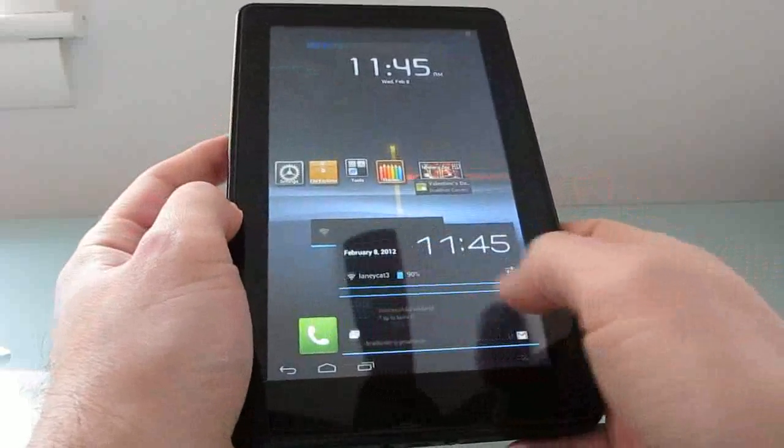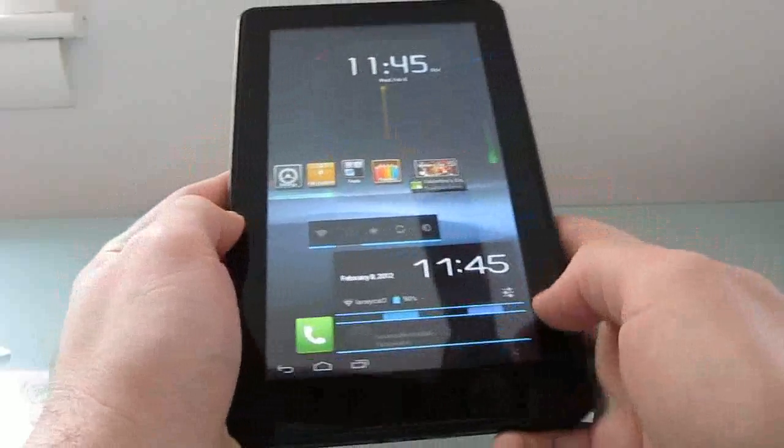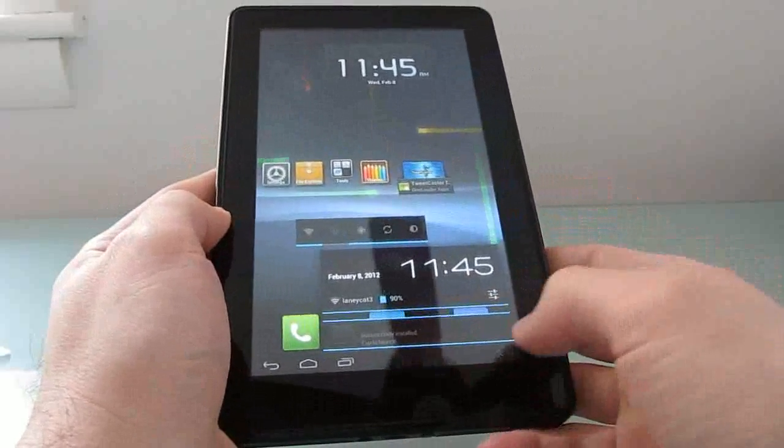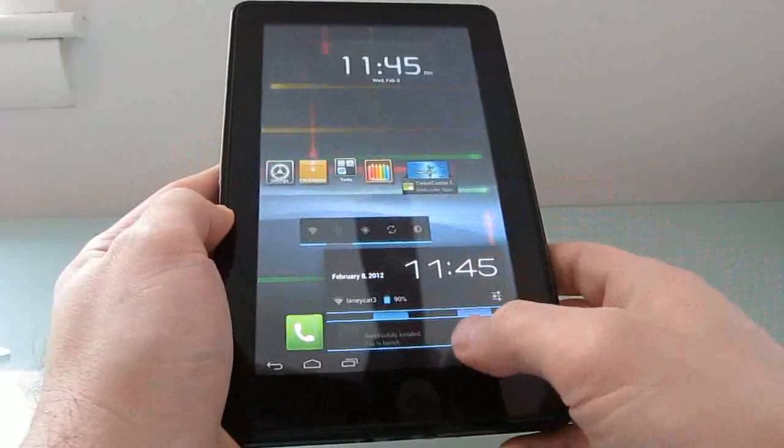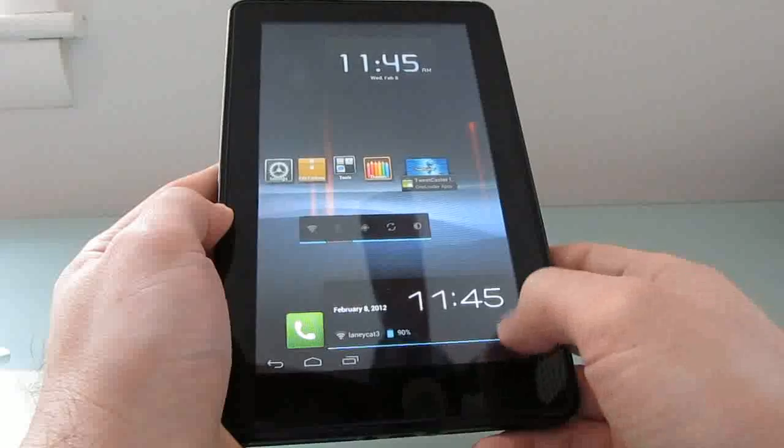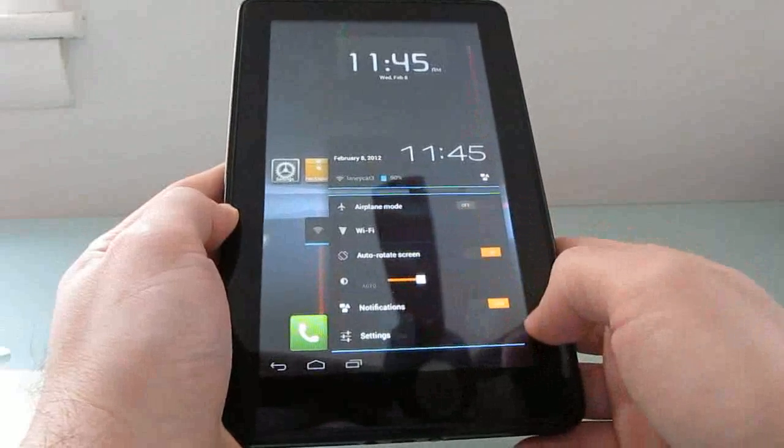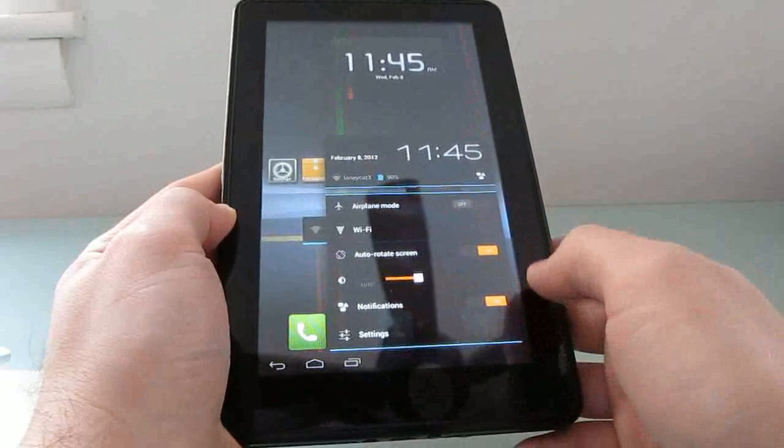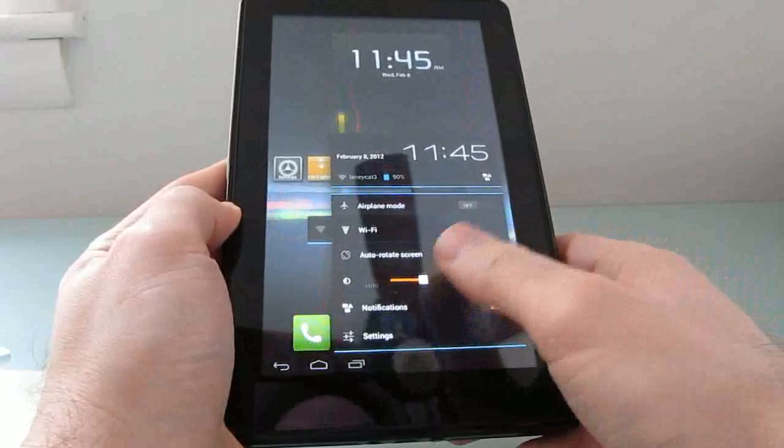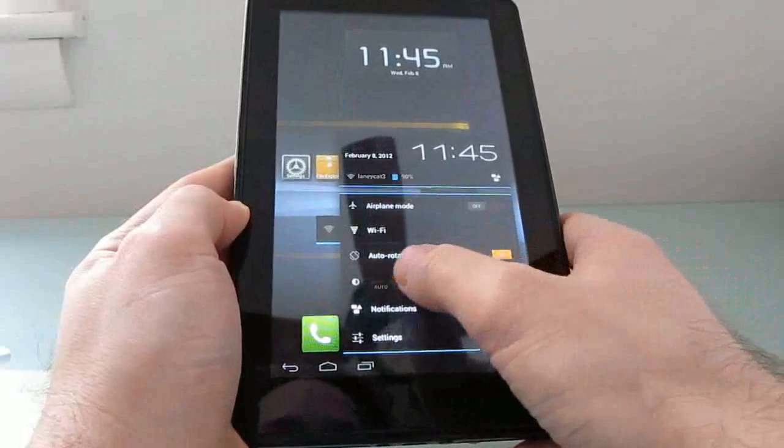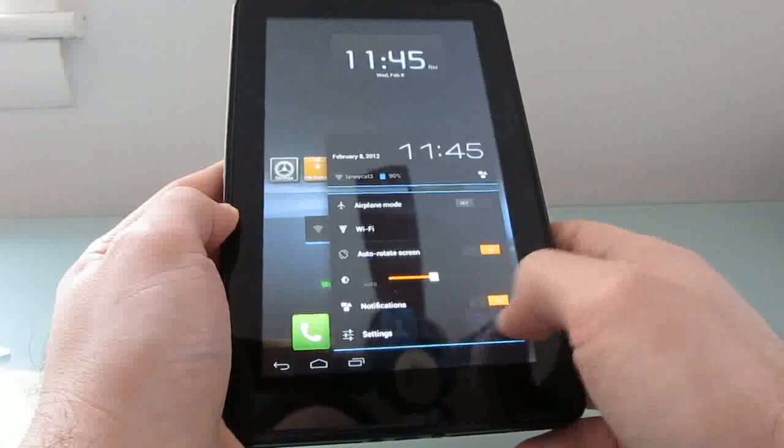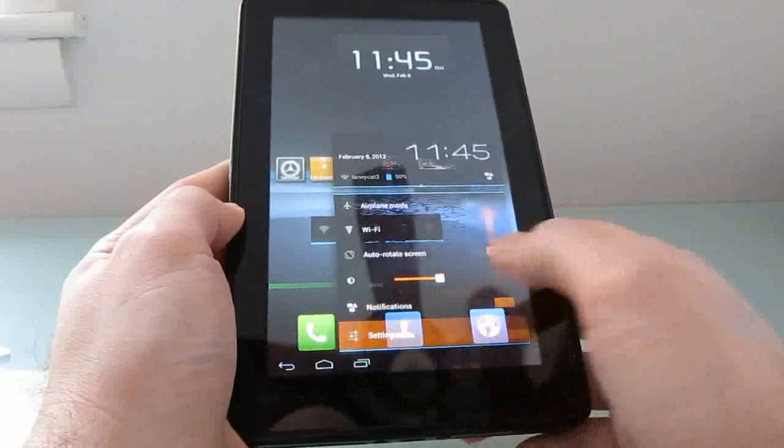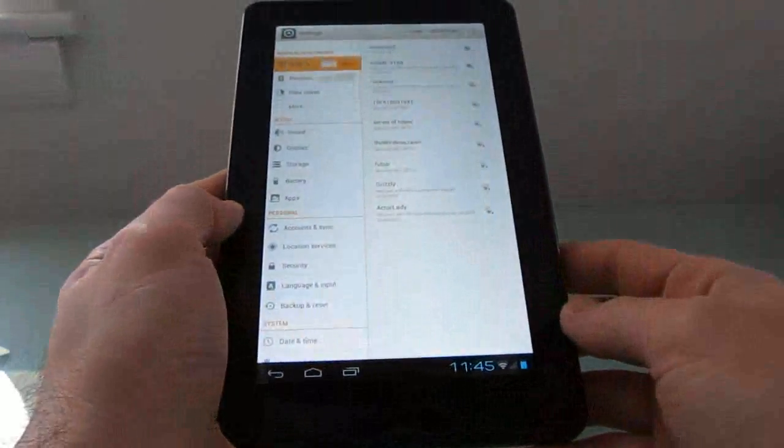There's also a settings panel, or a quick settings panel, which lets you remove notifications, view additional settings, adjust screen brightness, and so forth. We have auto-rotate screen, brightness, notifications on and off. Or we can go to the full settings panel.